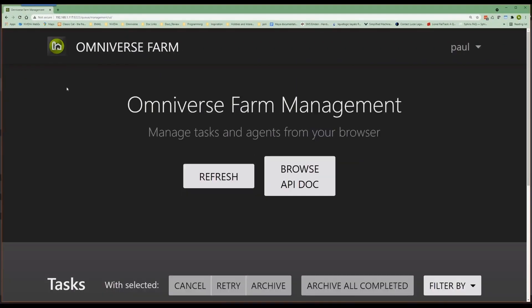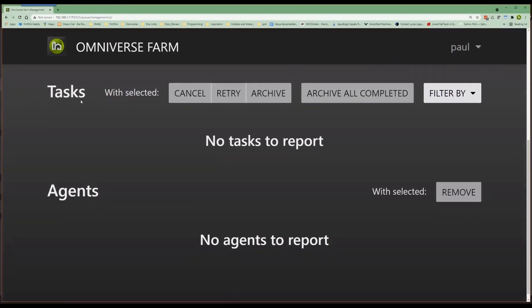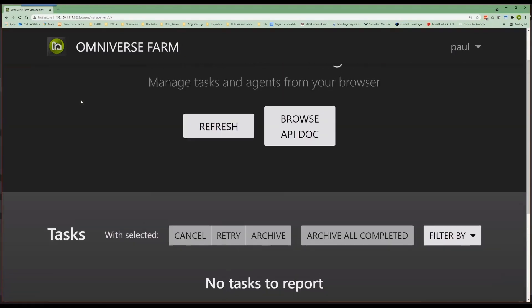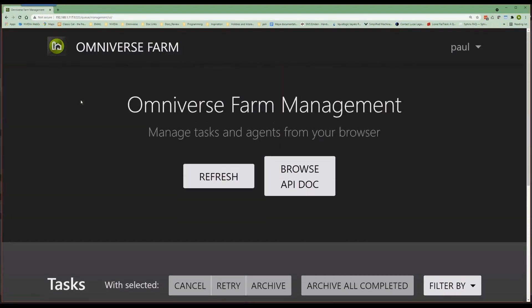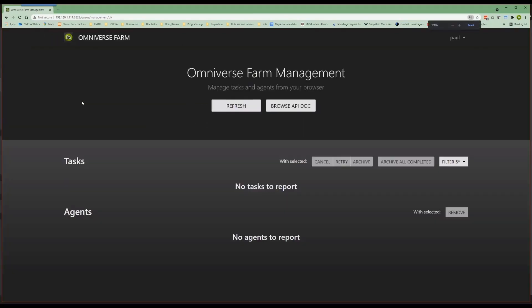So, the cool thing here is the address is on your network and is available to anyone interested in the current queue status. Pretty cool, huh?